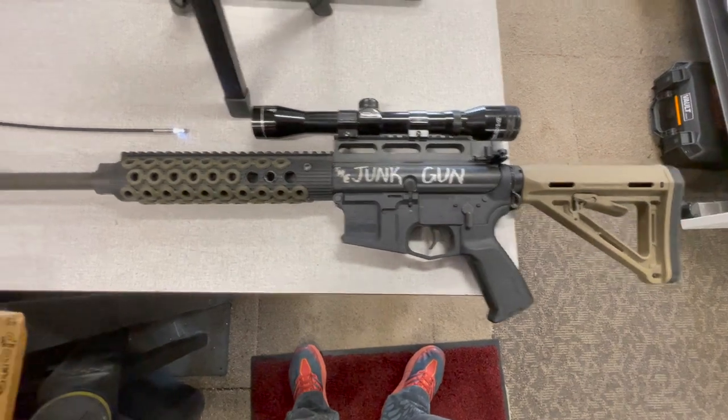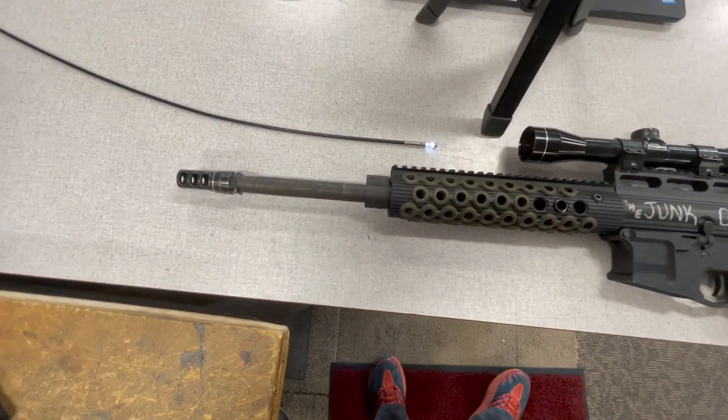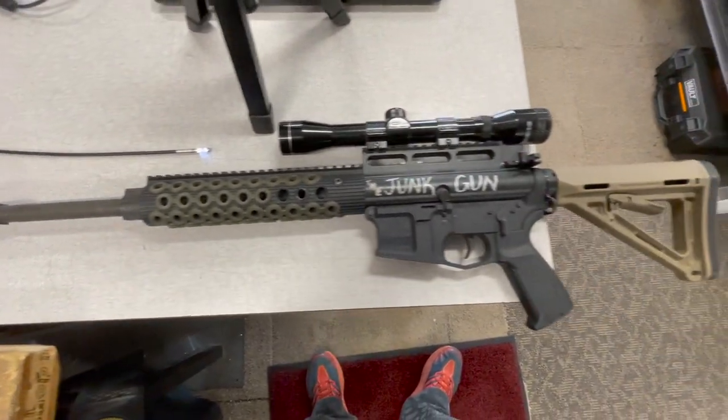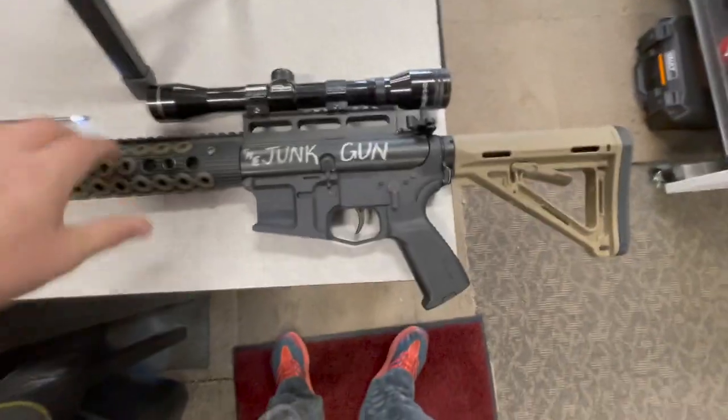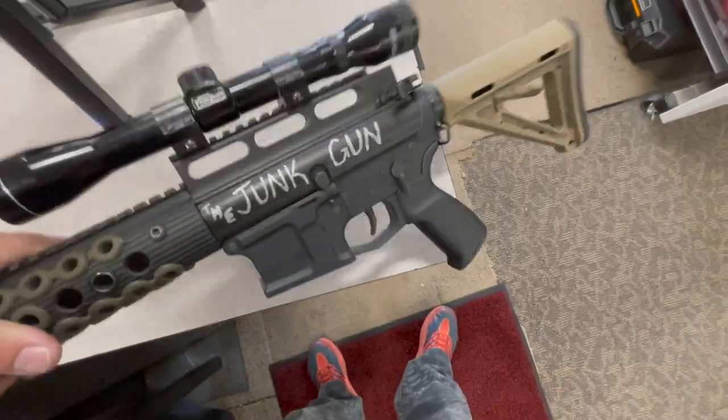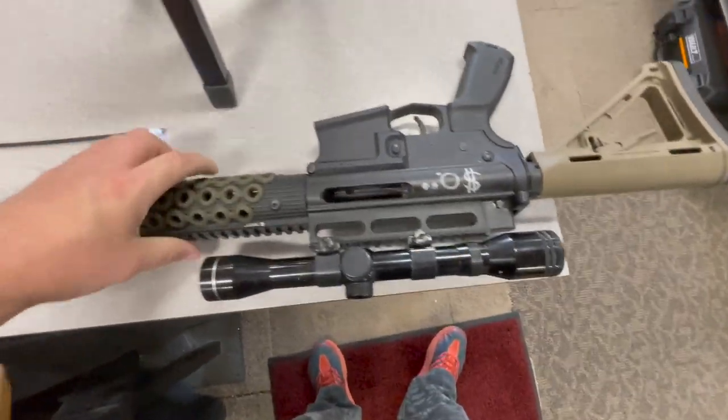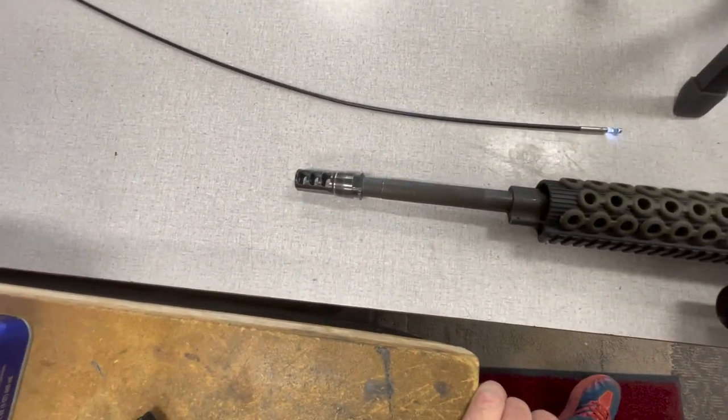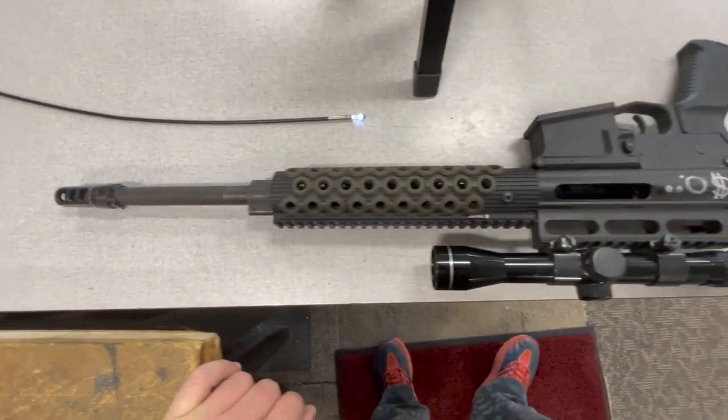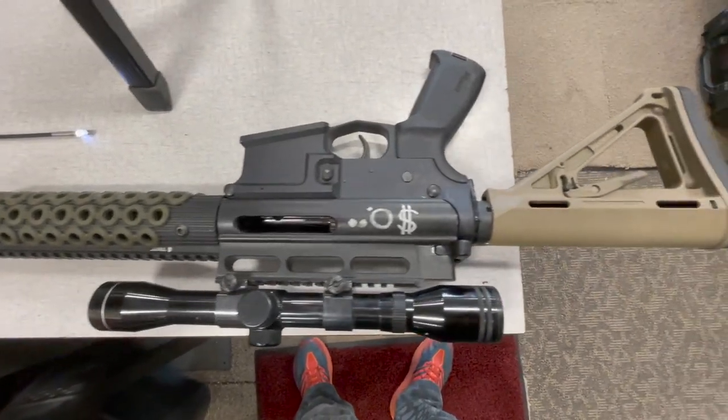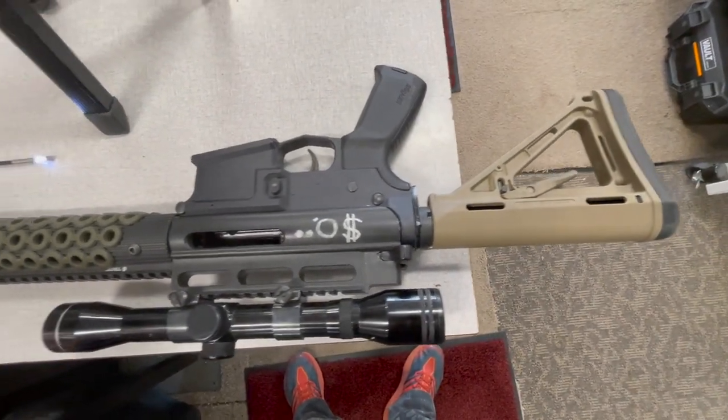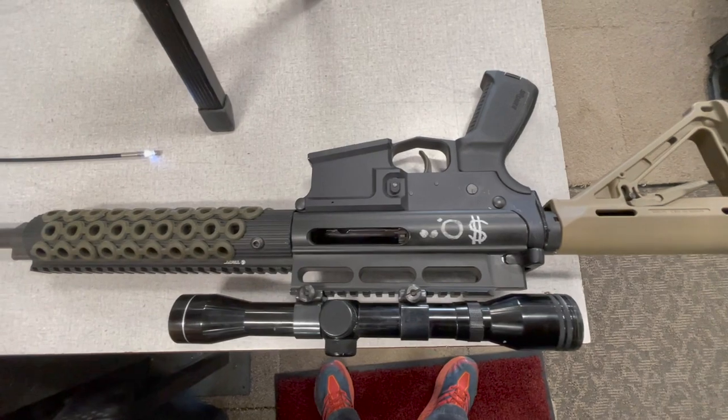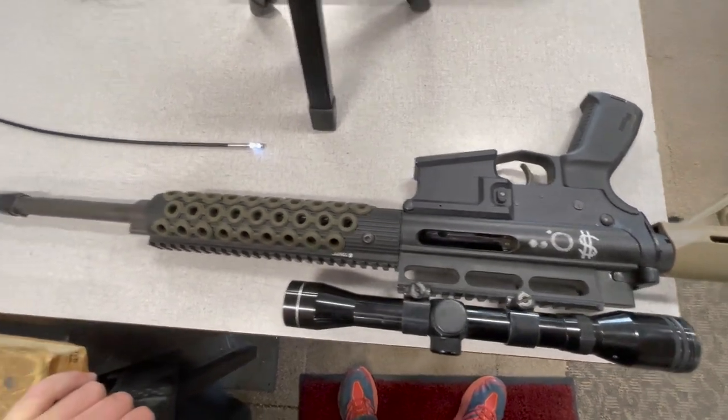All right, so this is the junk gun. This has been shot at many a match. I recently had it at School of the American Rifle and we gauged it out, and it was pretty much conduit pipe. Somebody asked to see what the rifling looked like down the inside with the bore scope, so let's do that.